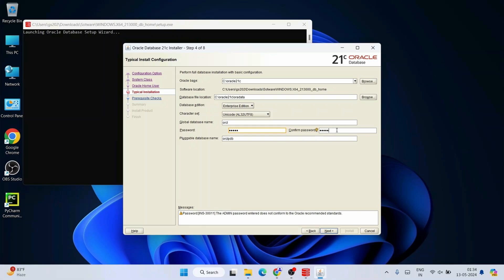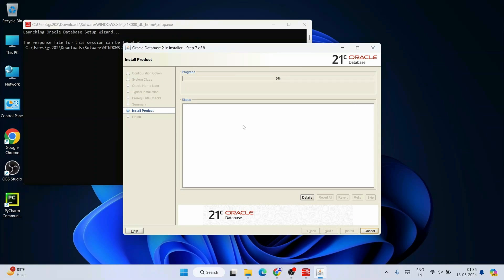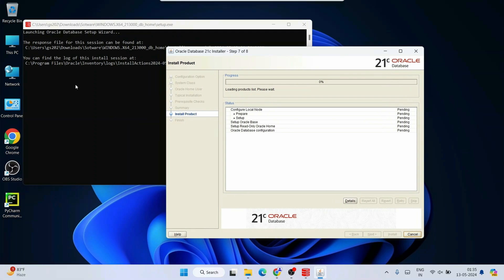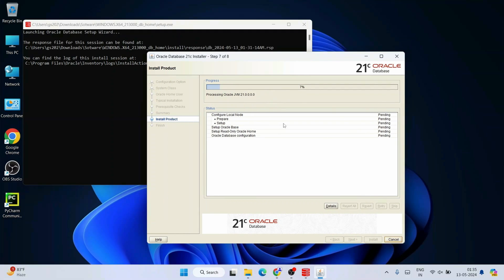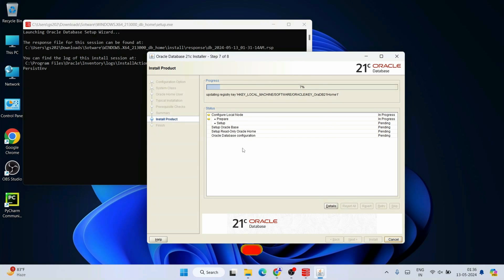Set and confirm a password for the database, then click Next. Click Yes on the confirmation prompt. You will see the Oracle Database 21c installer summary showing everything that is going to be installed — click Install. Installation will begin and will take about 10 minutes. During installation it may also ask for firewall permission — click Allow so there is no interruption during installation.